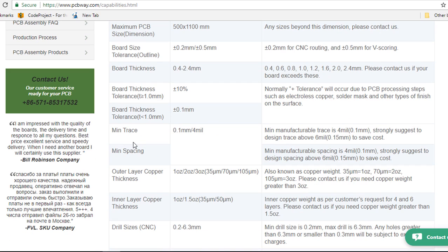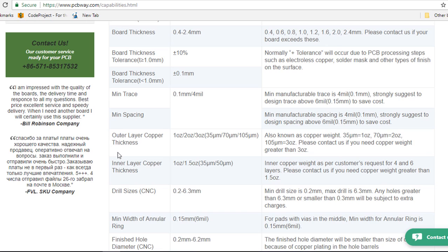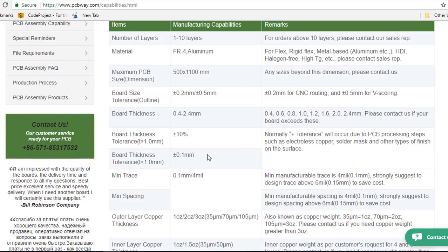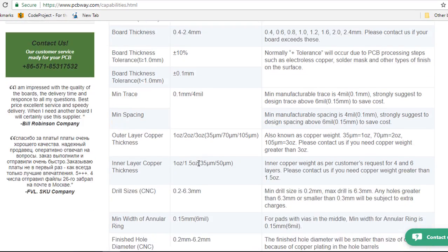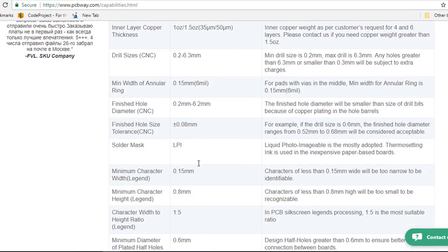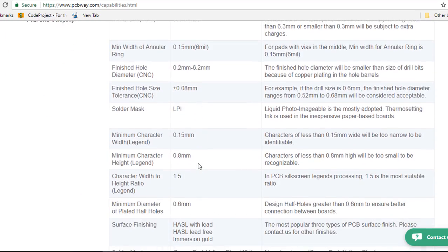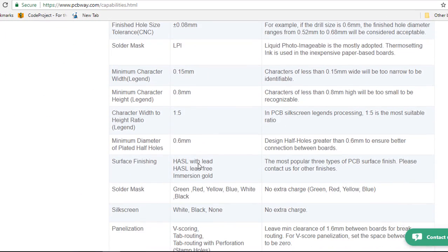The minimum trace, 0.1 mm. So you can go through all these capabilities and see if they meet your requirement.